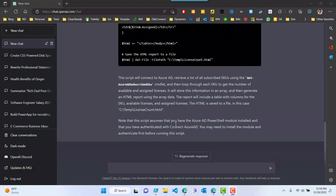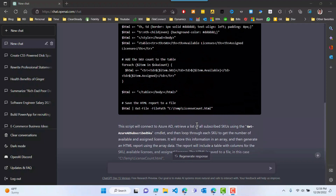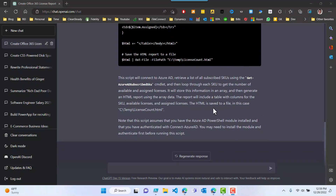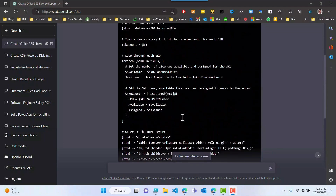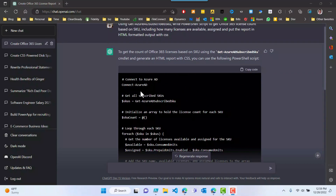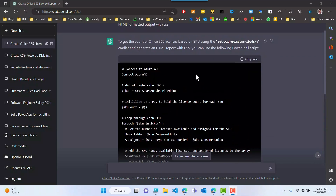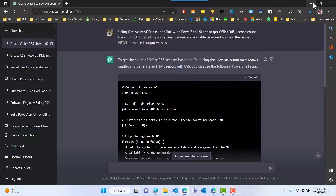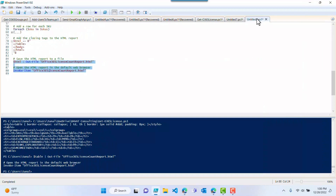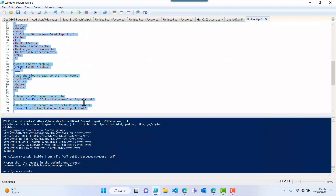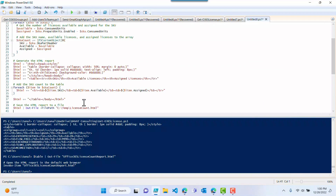It looks like it's done with the report now and it's just telling me the summary of what it did. If you scroll back up, this is the script that it actually generated for me. So I'm going to copy this and put it in PowerShell right here — let me delete this and paste it right here. And it's outputting this into this particular file right here.